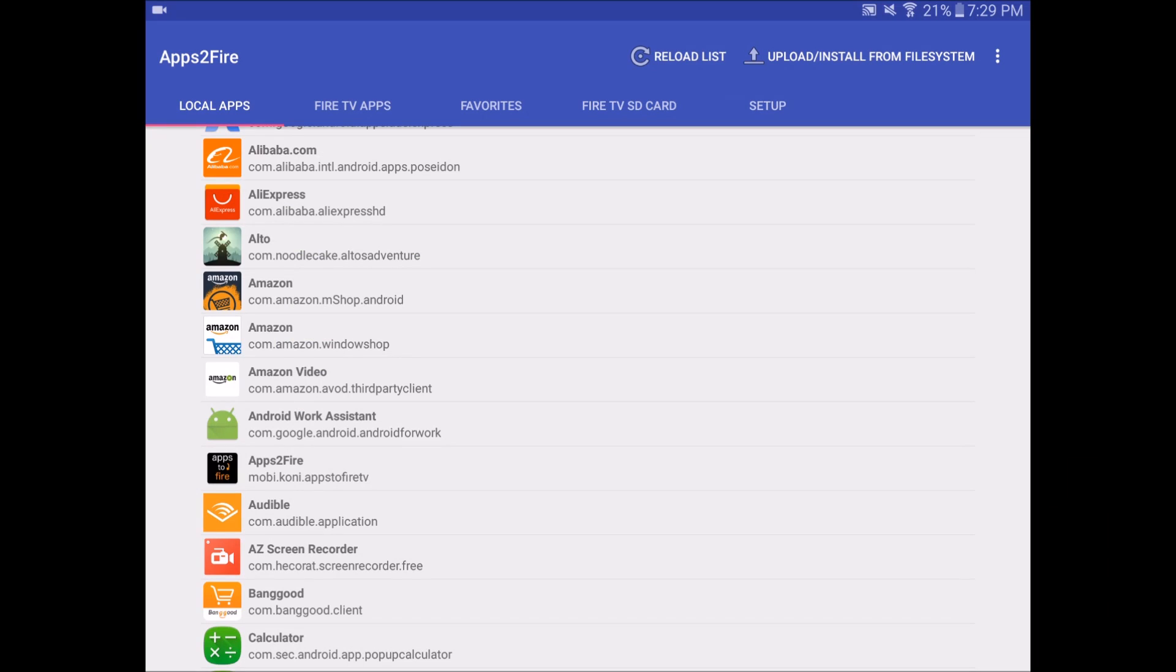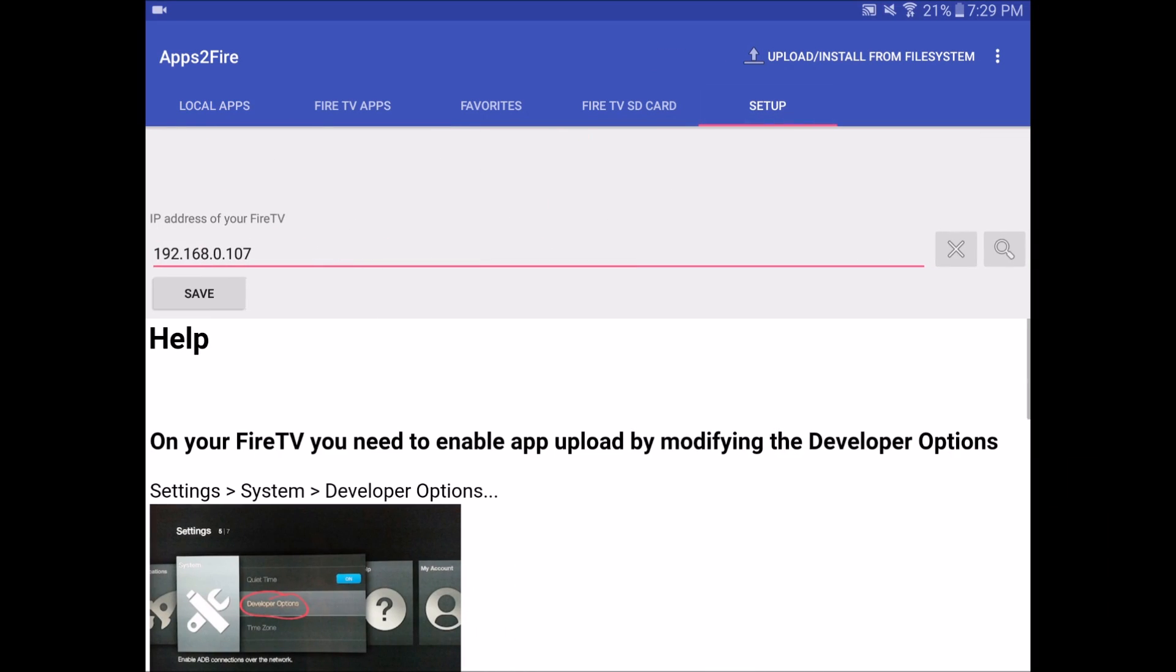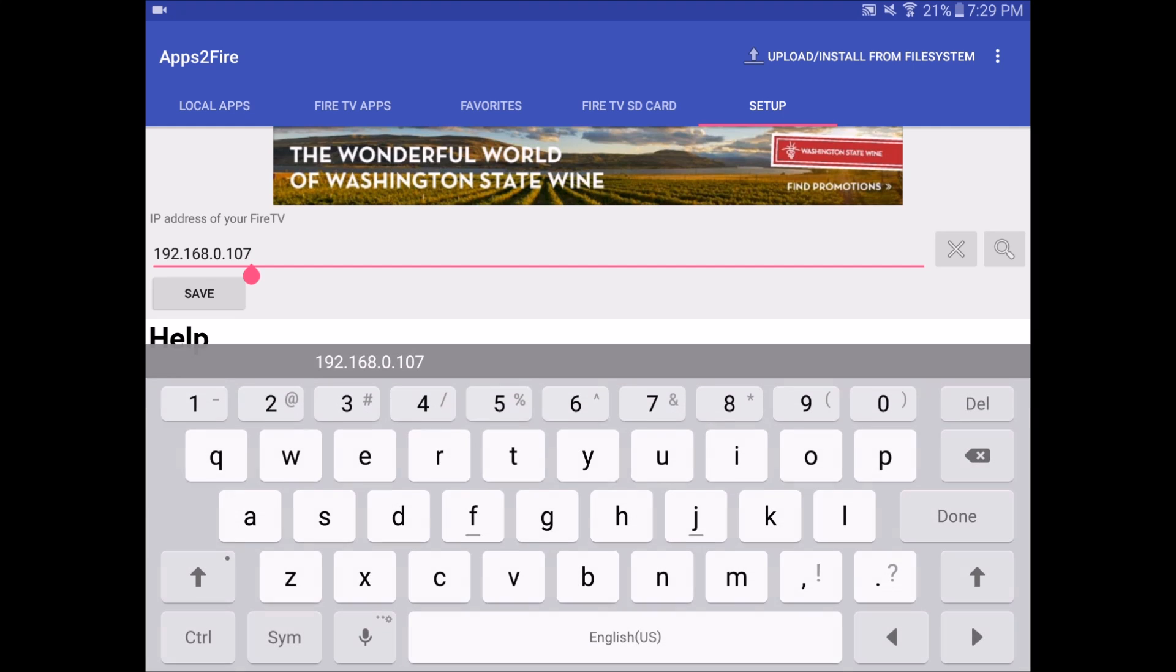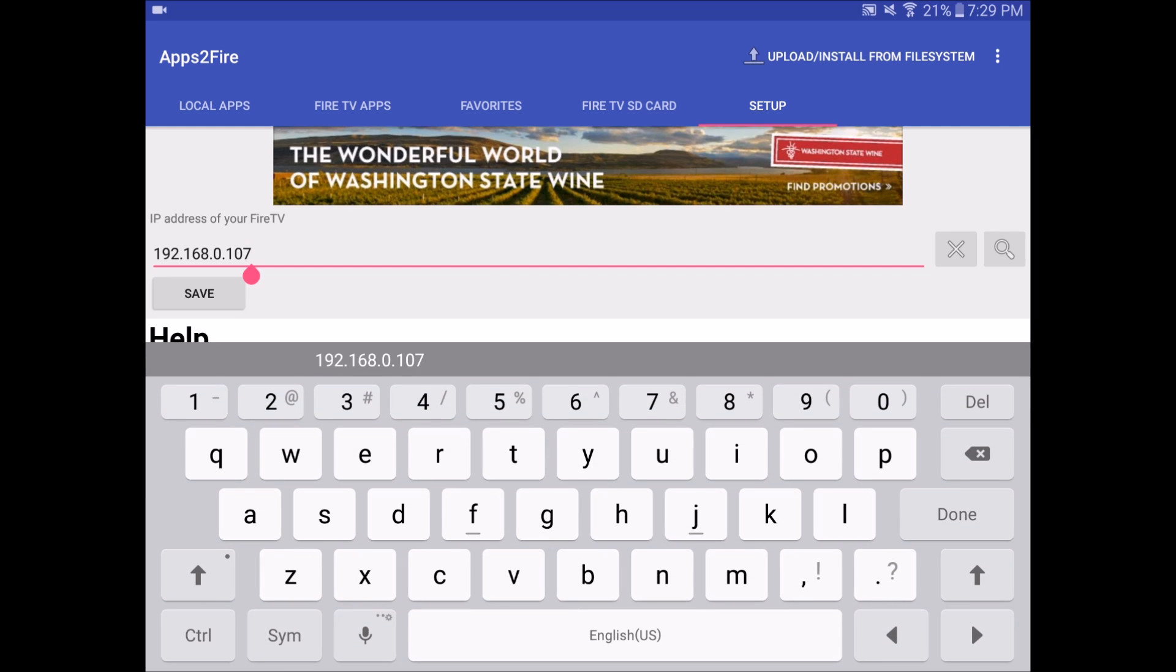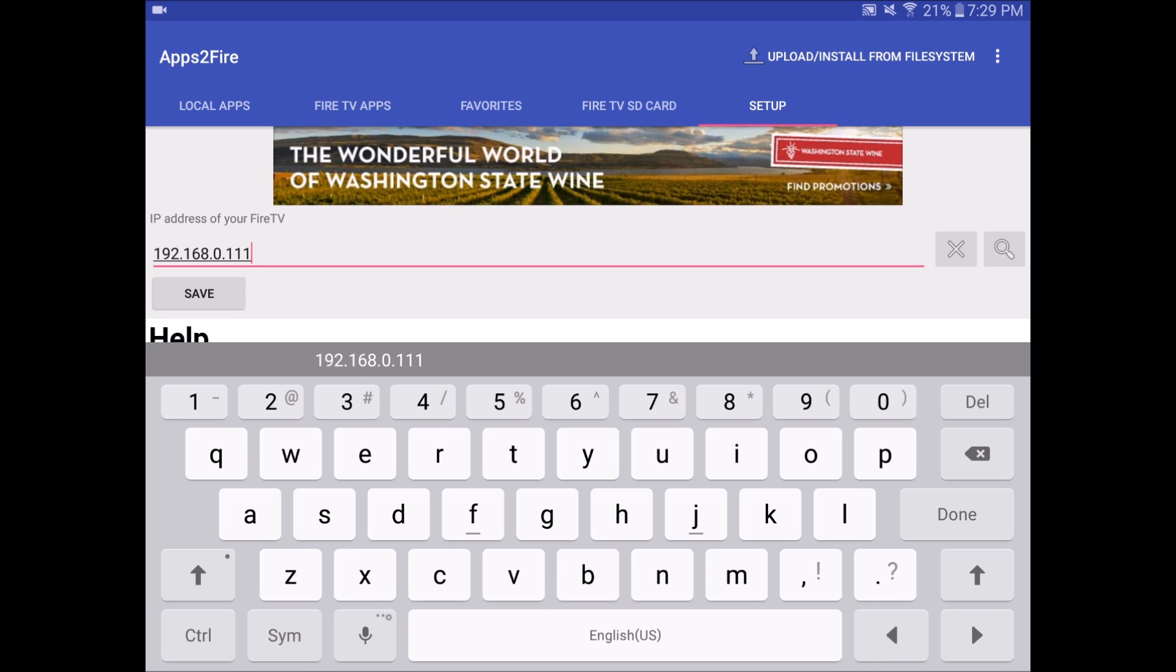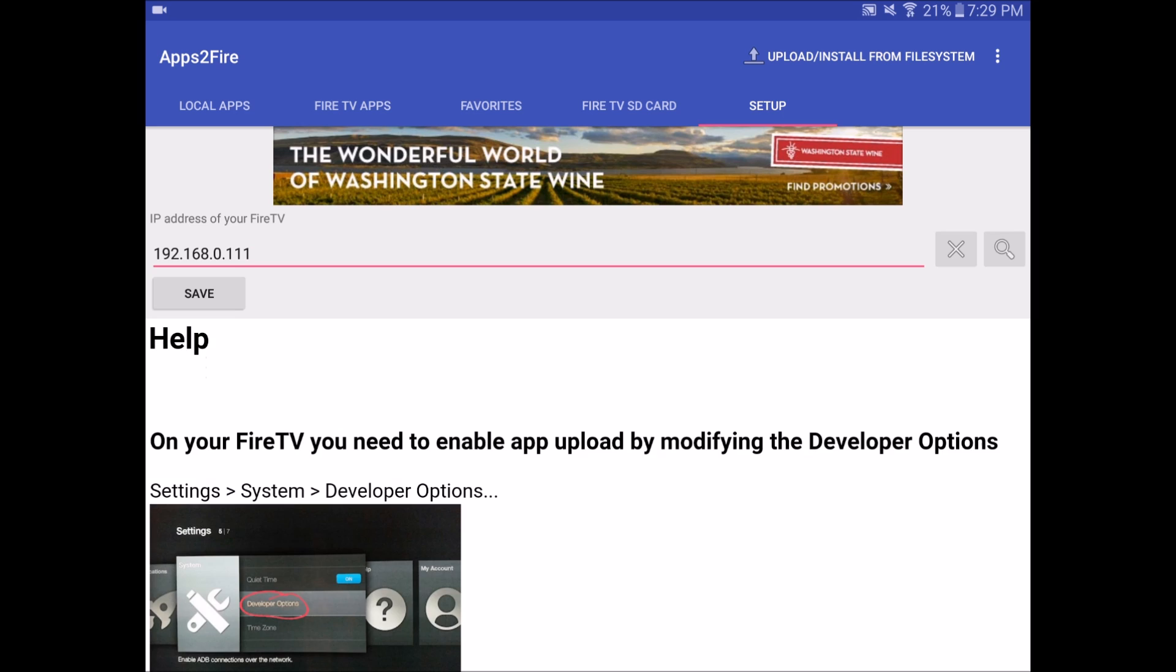In the Apps2Fire app, you want to click on Setup at the top here and you want to put in the IP address of your Fire TV. So mine was 192.168.0.111, then hit Save. It's going to be saved there and you should be connected to your Fire TV at this point.